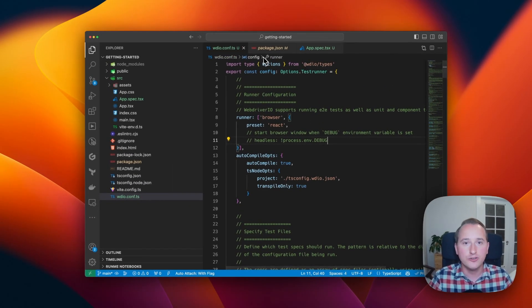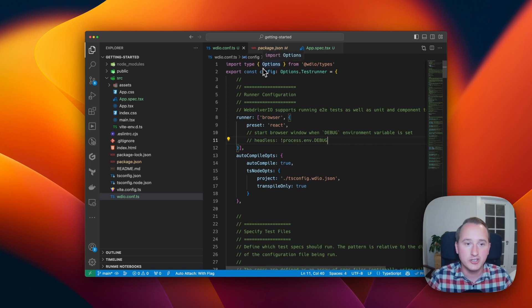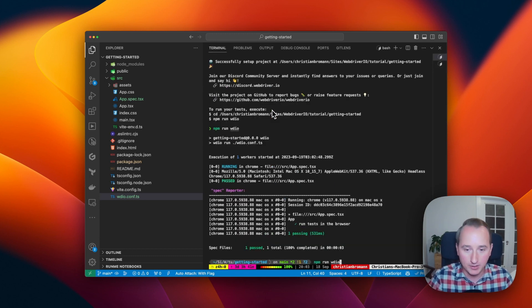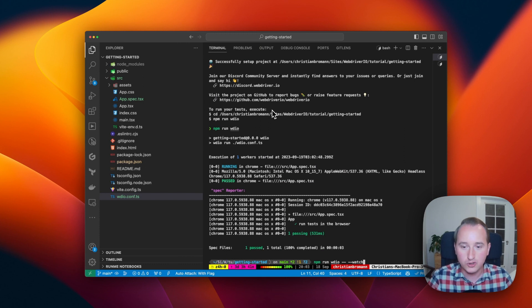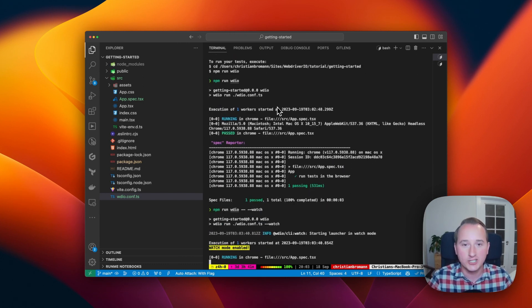And in order to not have the browser shut down when the tests are finishing, we run WebDriver.io with the watch flag enabled. So let's rerun the same command, and this time we add the watch flag.